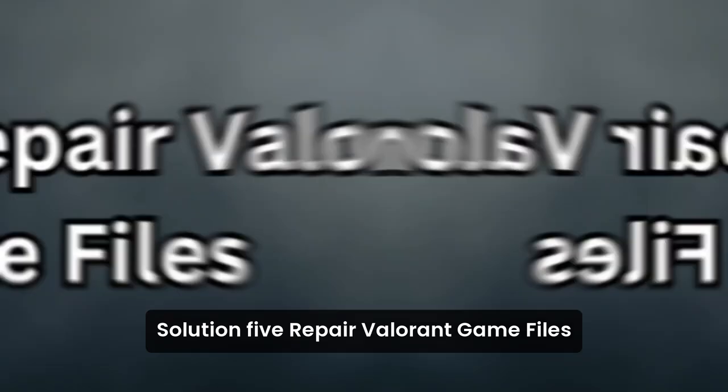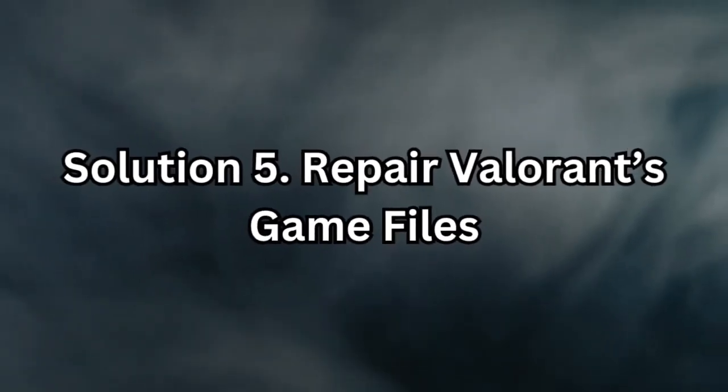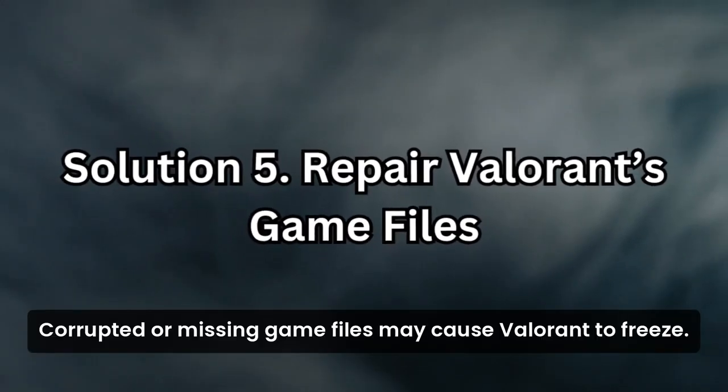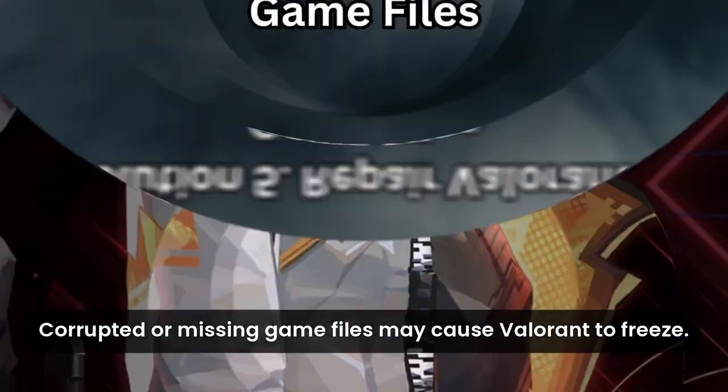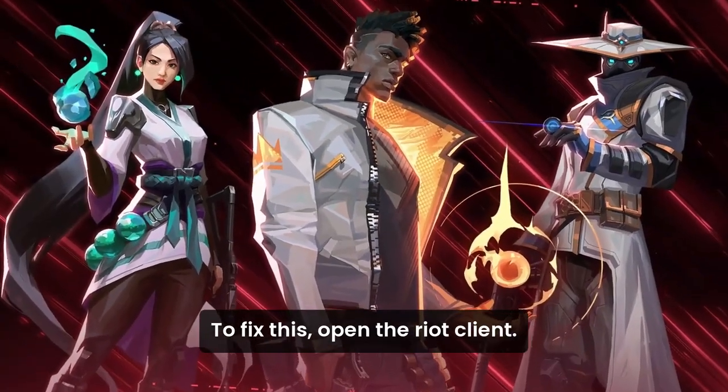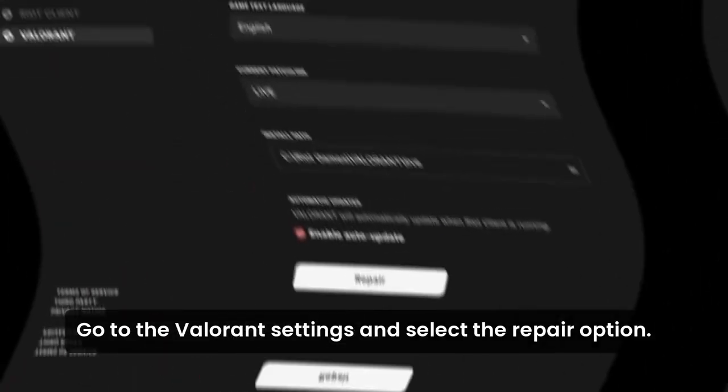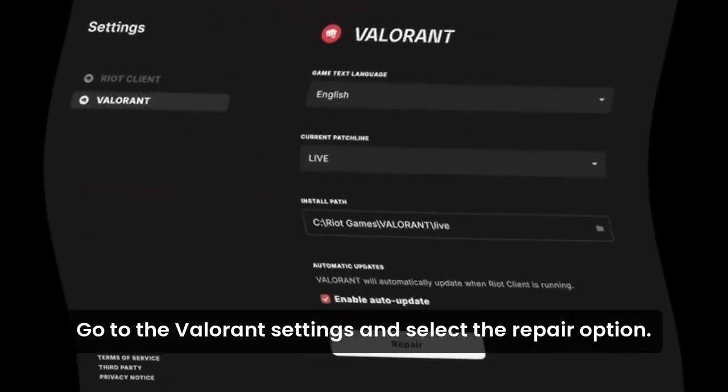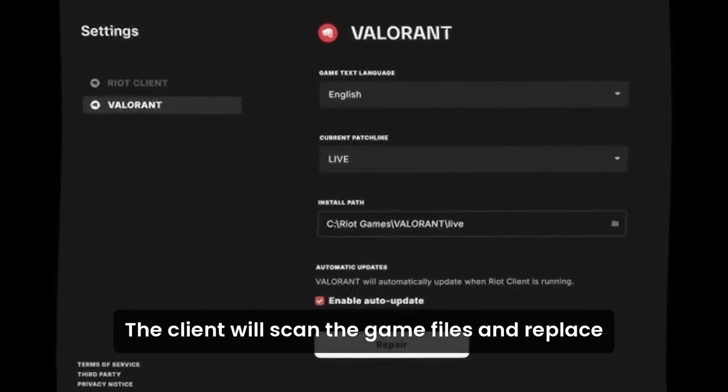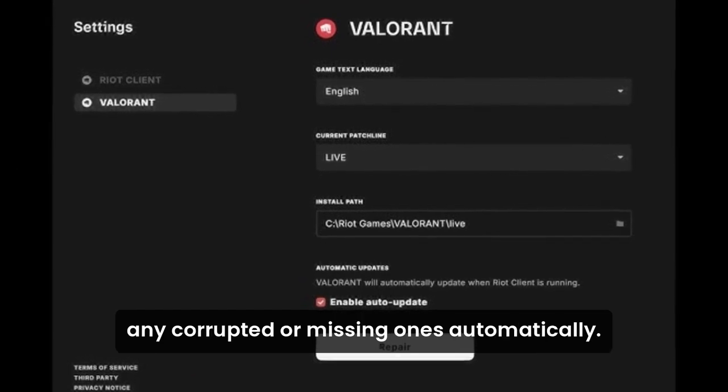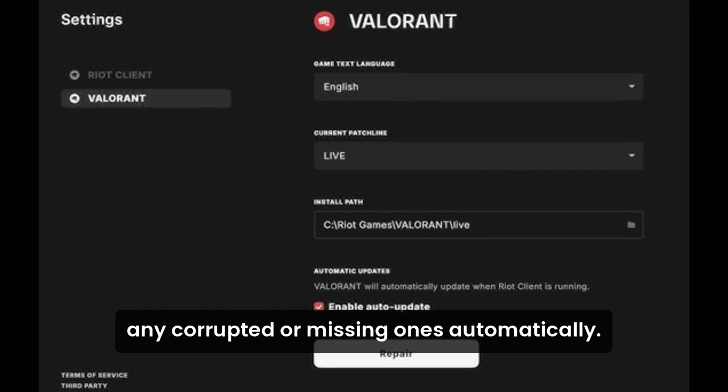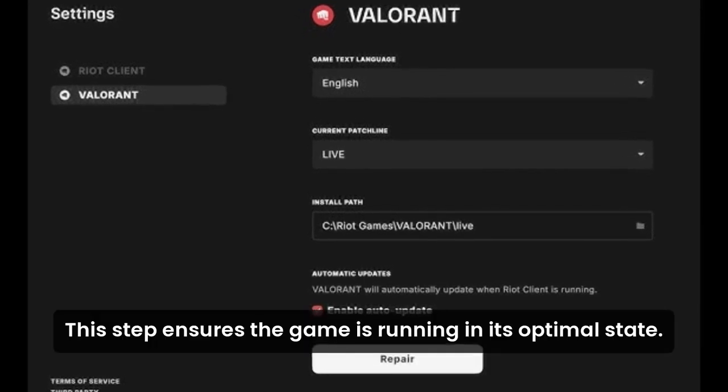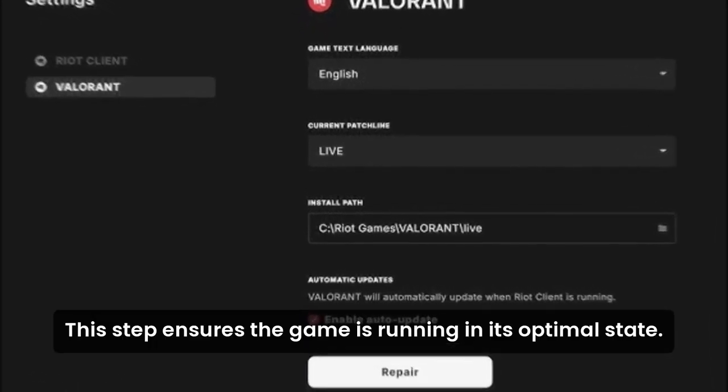Solution 5: Repair Valorant's Game Files. Corrupted or missing game files may cause Valorant to freeze. To fix this, open the Riot client, go to the Valorant settings, and select the Repair option. The client will scan the game files and replace any corrupted or missing ones automatically. This step ensures the game is running in its optimal state.